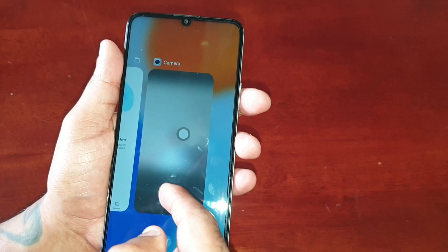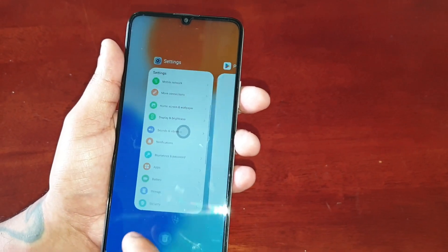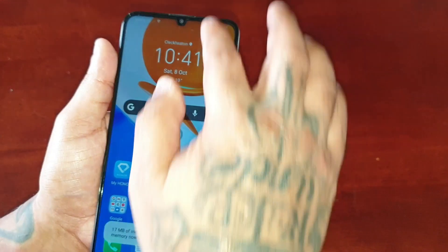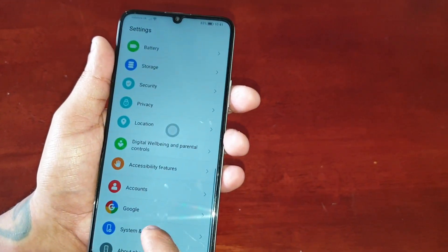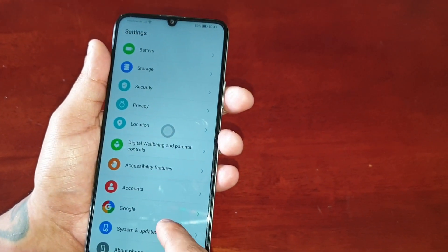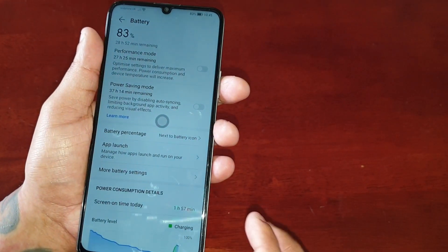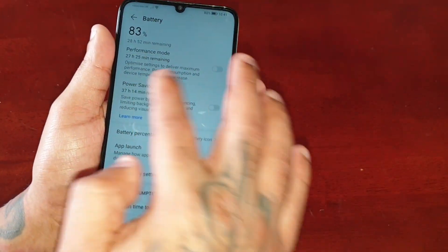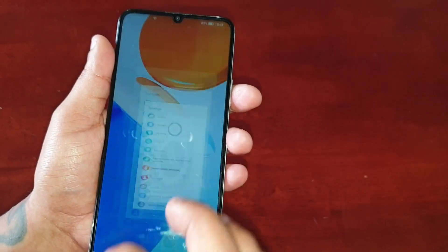When you long press on it and swipe either to the left or the right, it brings up the recent applications. And if you want to go back, just keep tapping it.